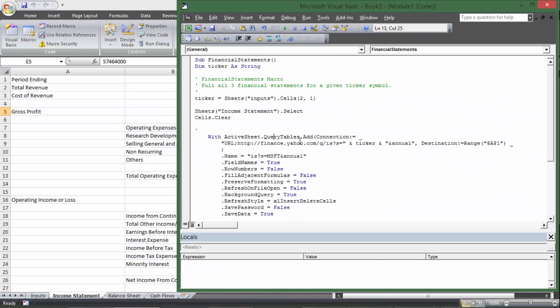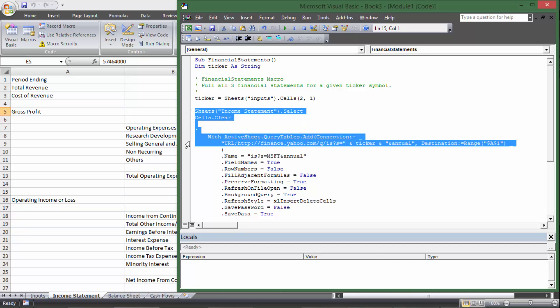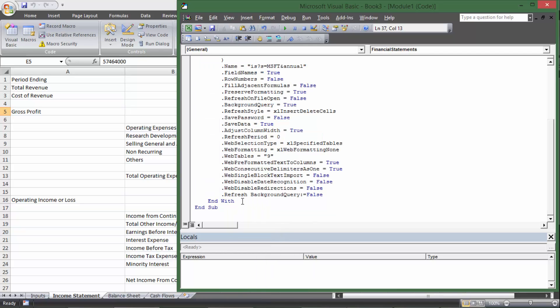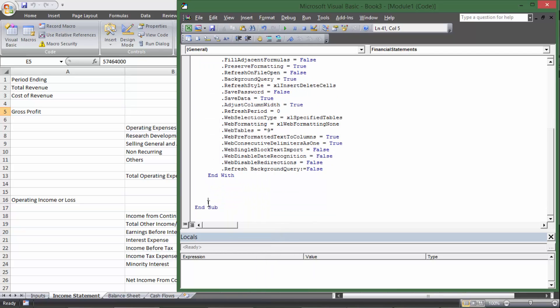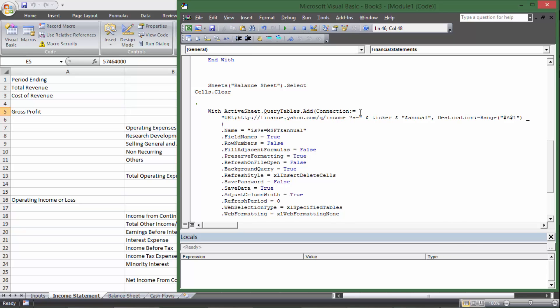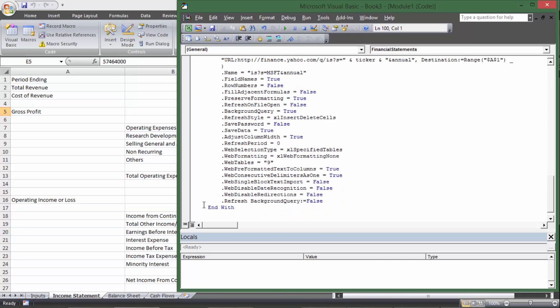But that's great for just the income statement, but I need to do it for all three. So what I'm going to do is I'm going to highlight from sheets all the way down to end with, and I'm going to copy, control C, and then enter a couple times. And then I will do control V. And so this one's going to be the balance sheet, balance sheet, IS is going to be BS for balance sheet, ticker, great.